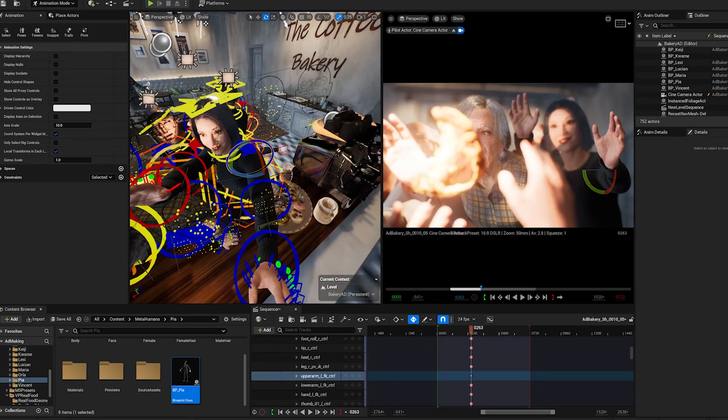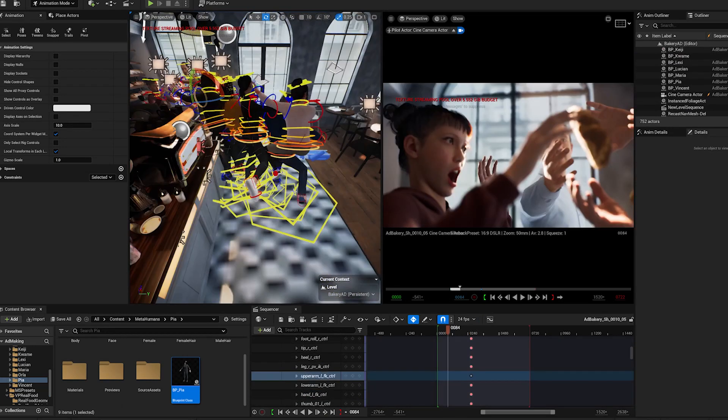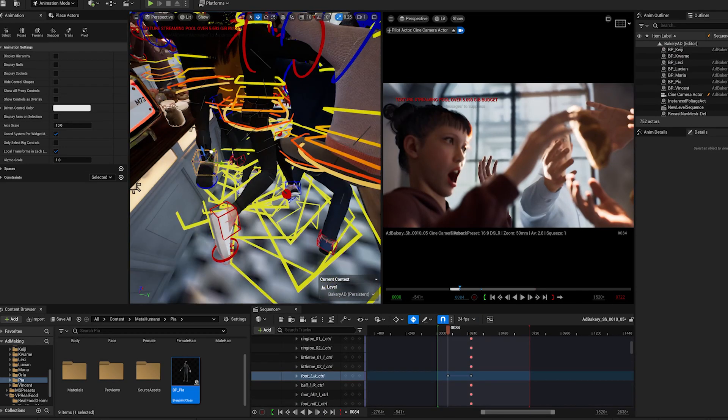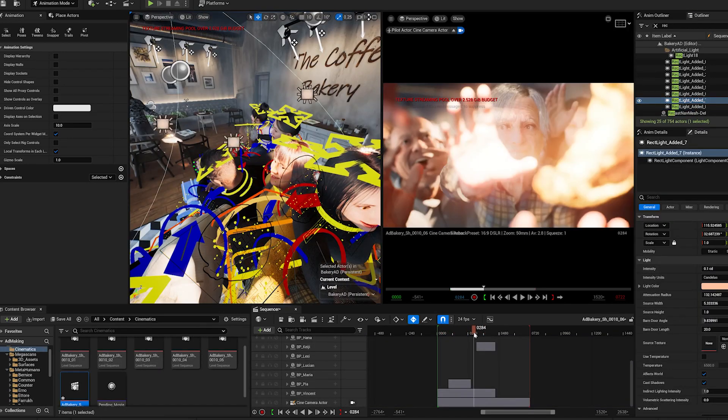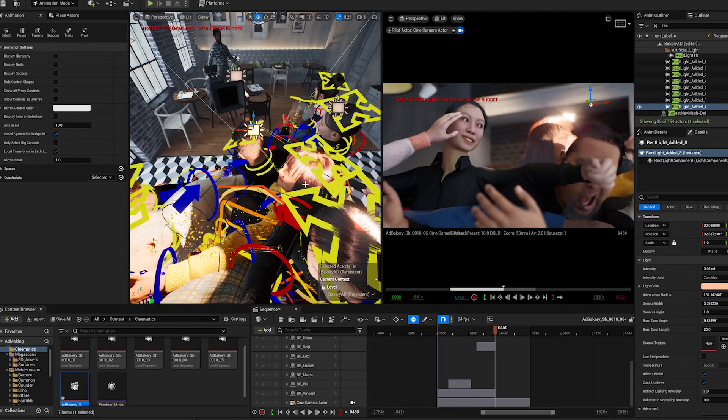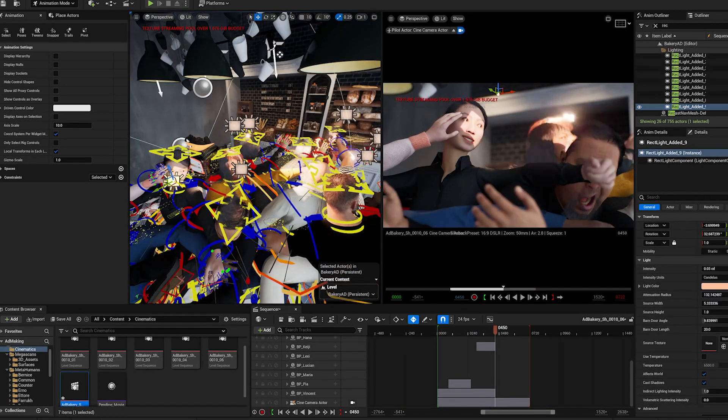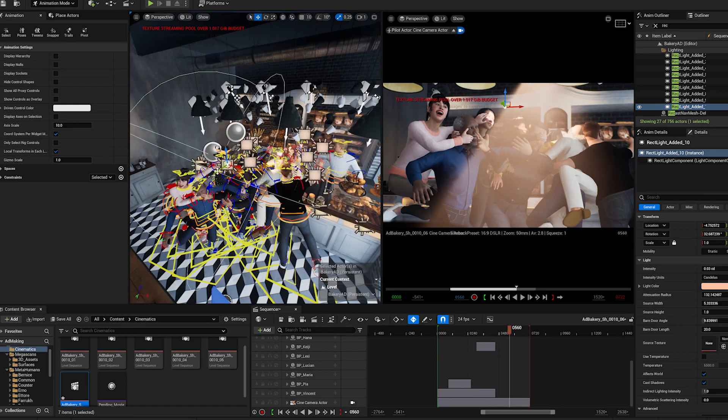As you can see, I keep inventing poses, I keep inventing new gags as I'm going along. I am also setting lights as I'm setting my camera.